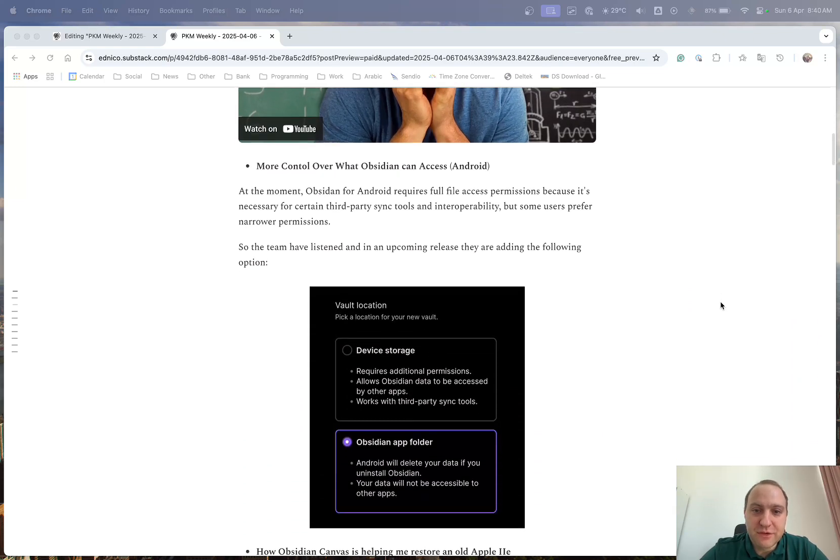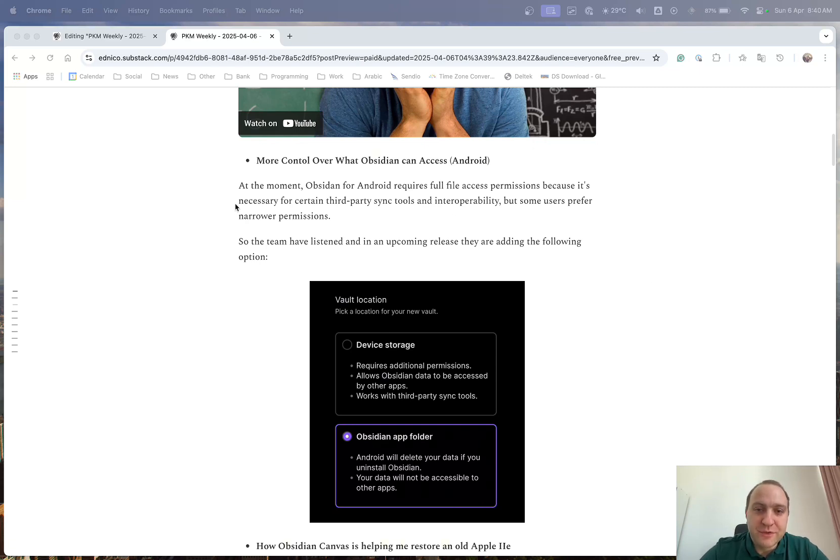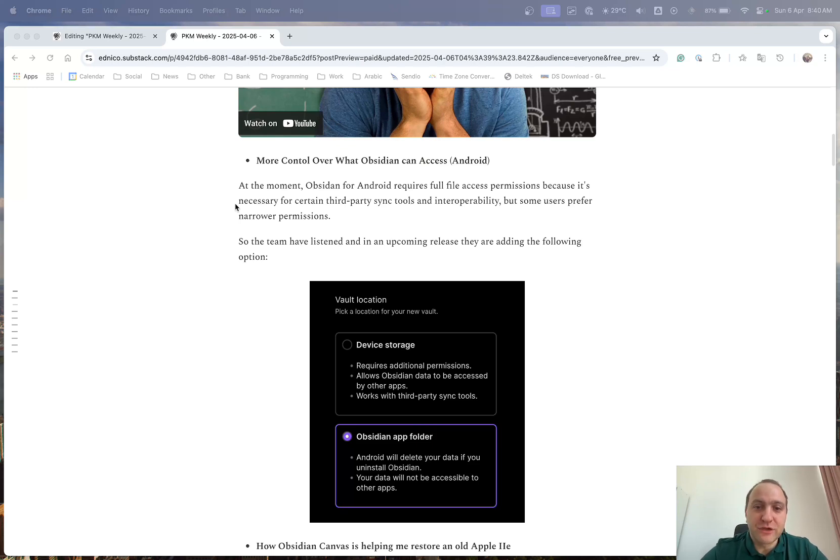Also, Obsidian, the team has recently announced that for Android, they'll give us a bit more permission. So at the moment, basically with Obsidian and Android, you need to give full file access and they're looking to tweak that so that you've got more control.